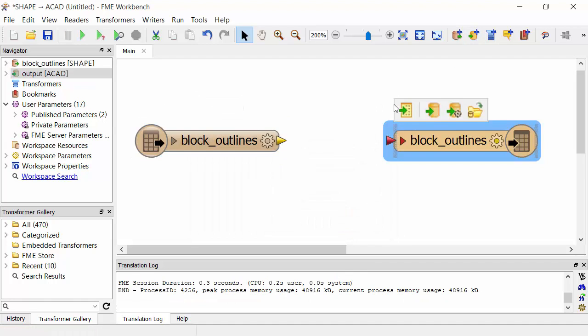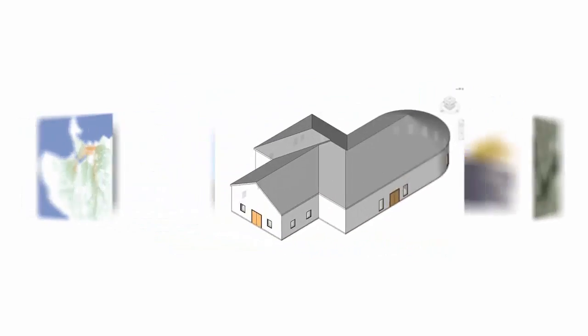Connect data in hundreds of systems, including CAD, GIS, BIM, rasters, point clouds, and more.